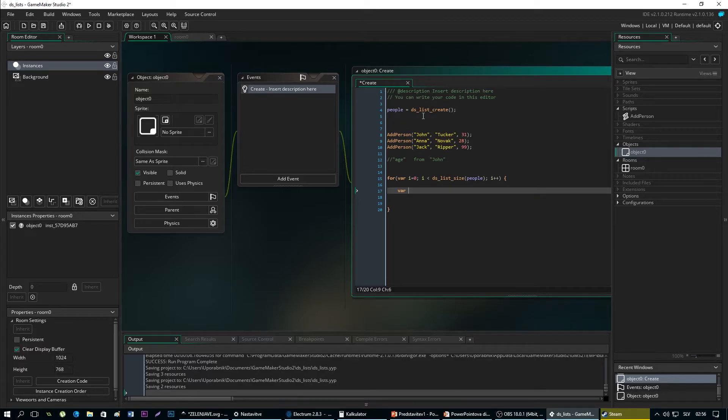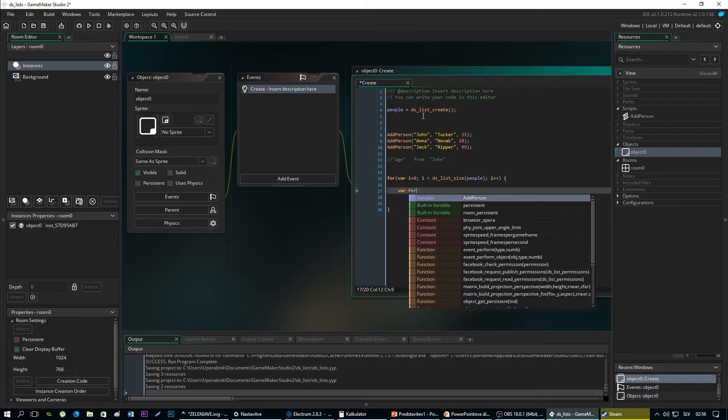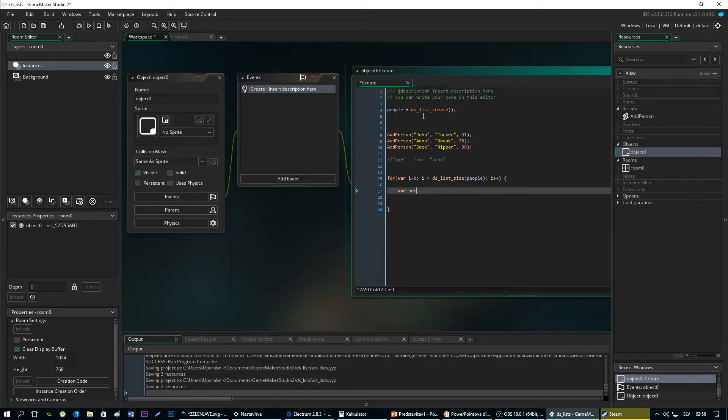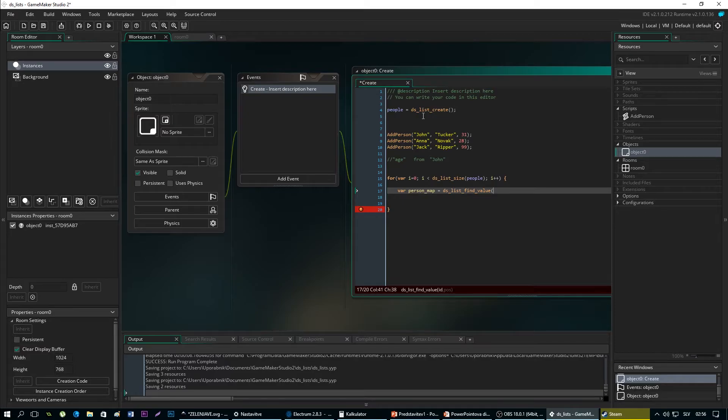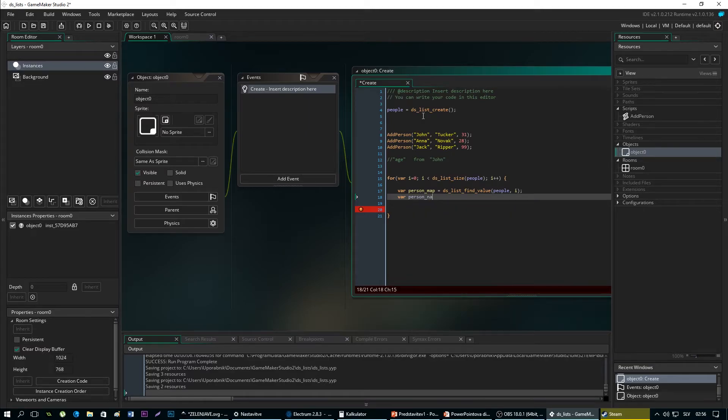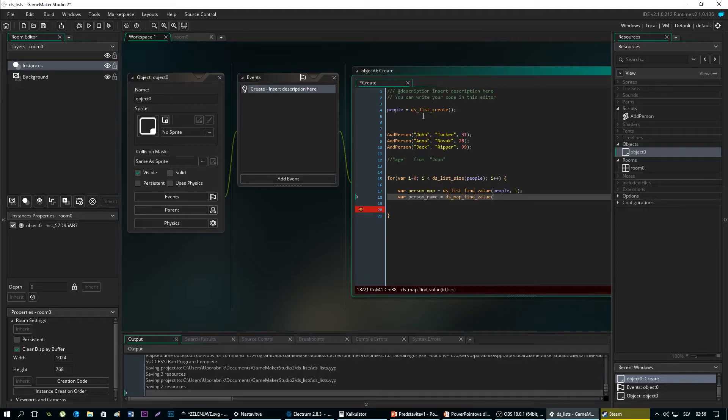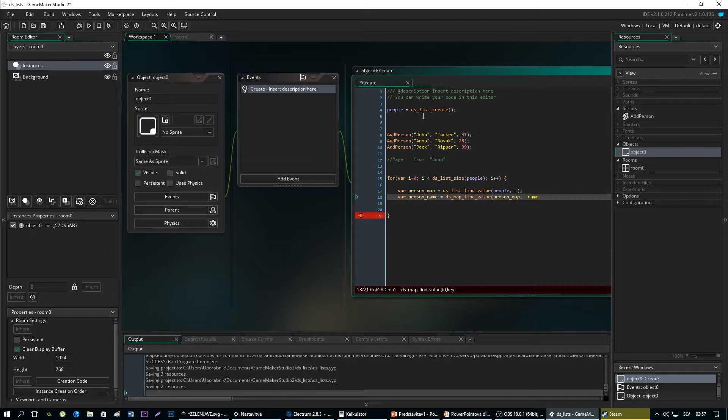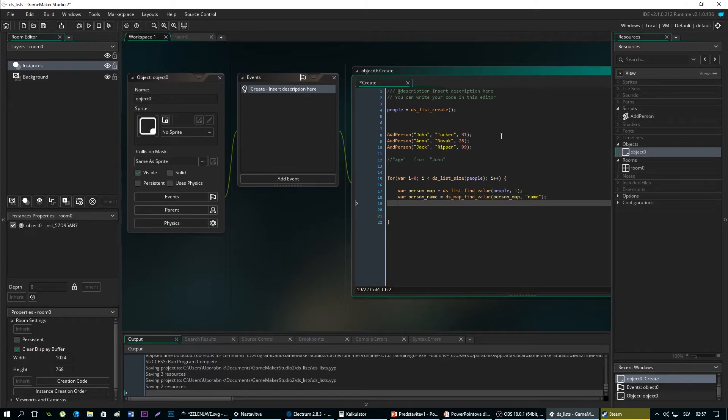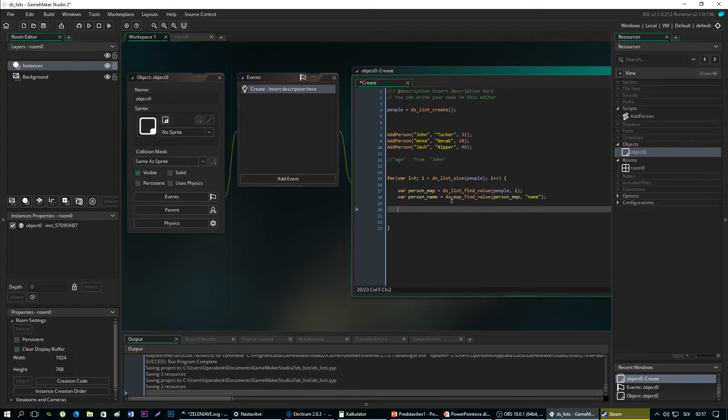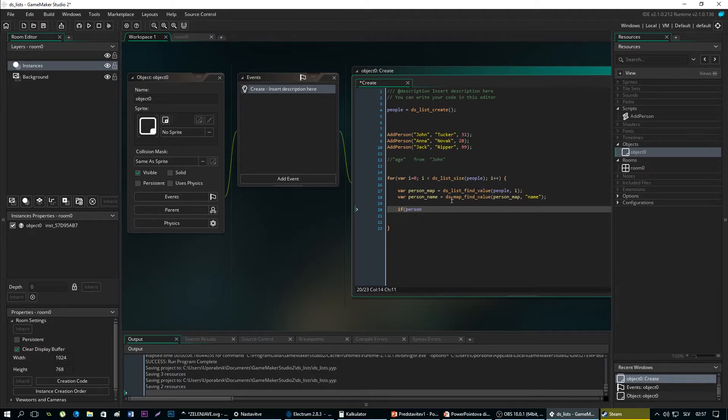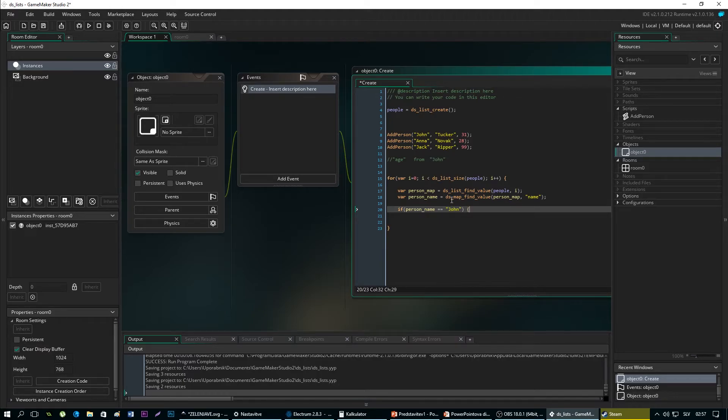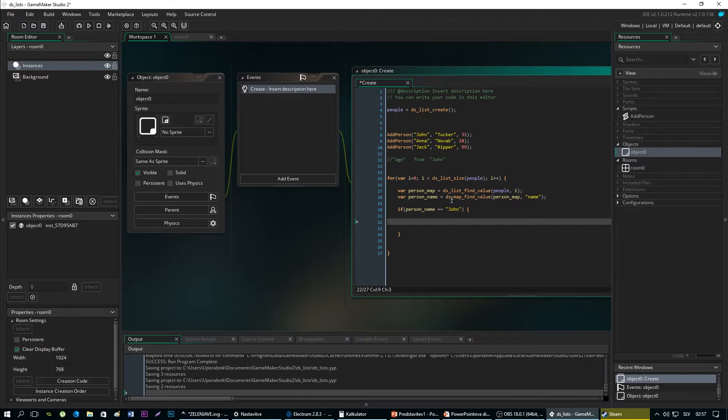Variable person equals to DSList find value people. Variable person name equals to DSMap find value person map name. Of course we need to first check the value of the current index we are currently at, and check if that name matches John that we have provided. And now finally variable age.